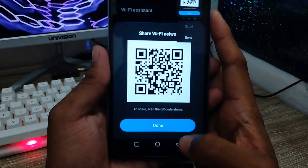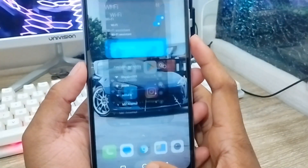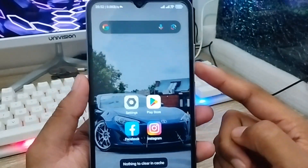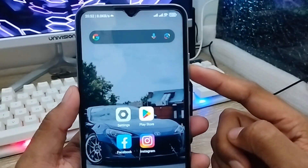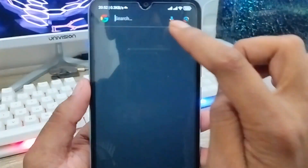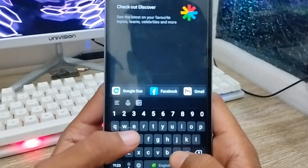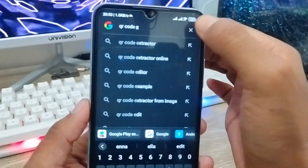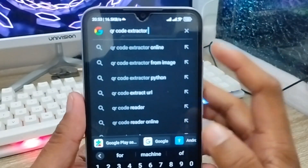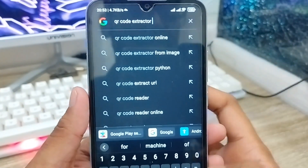You're all set from here. Now go back and open up any browser on your phone — like Chrome or Google. I'm using Chrome here. I'm going to type in 'QR code reader' or 'QR code scanner' in the search bar.